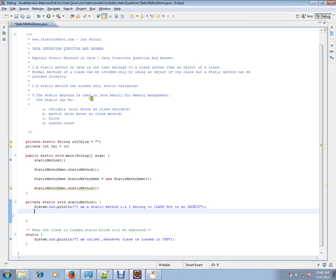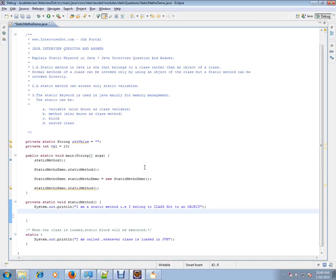The static keyword is used in Java mainly for memory management. If there is any common variable, like in an employee class, department is common for all the employees. Say 100 employees are there in two departments, 50-50. You don't have to create that attribute for all the objects. You can say IT and Finance, two departments. You can mark a static variable as department and store that variable. That's where static variable comes into picture, and it is used for memory management.